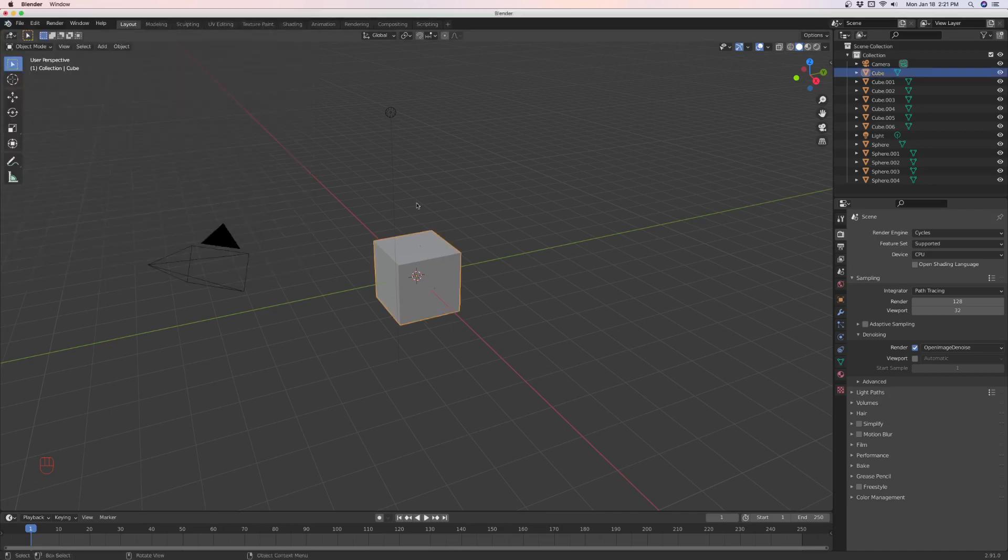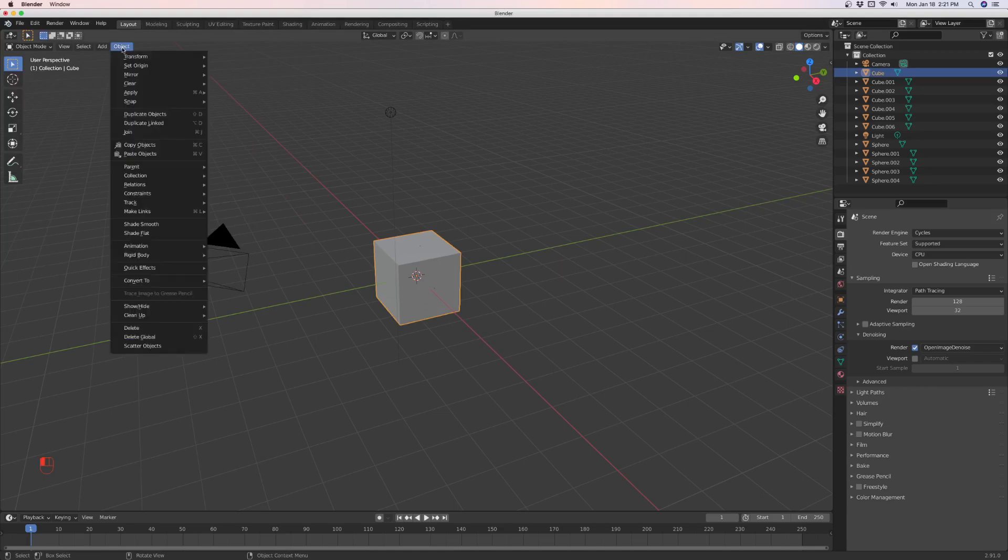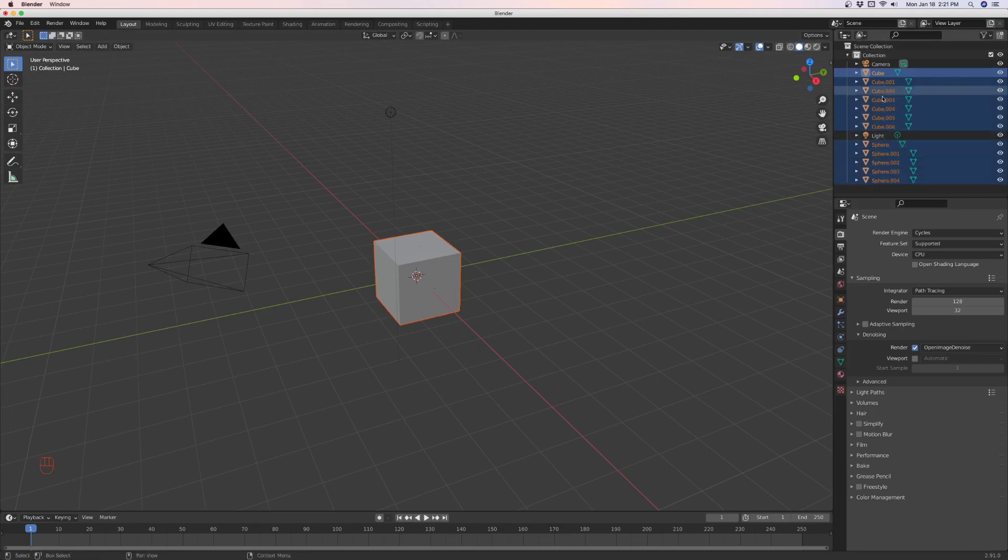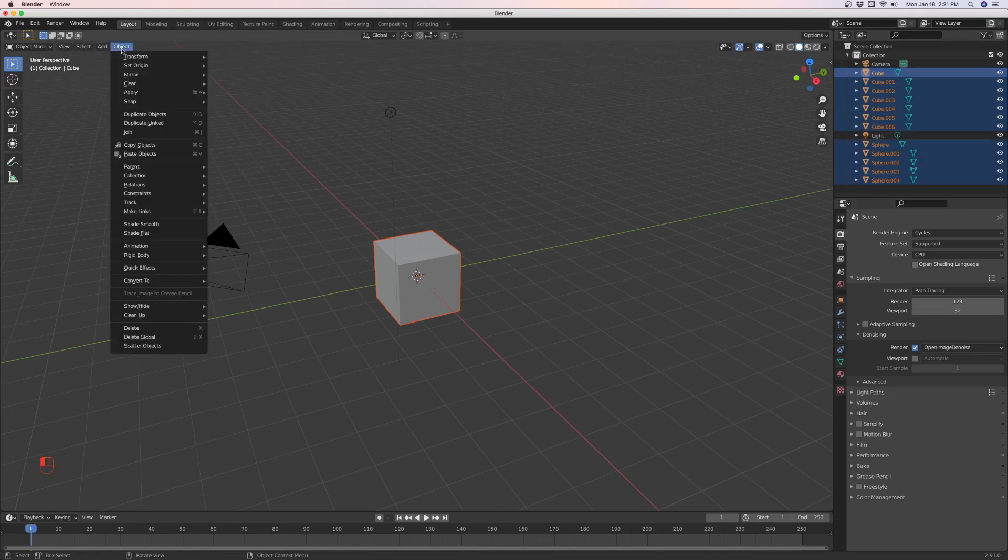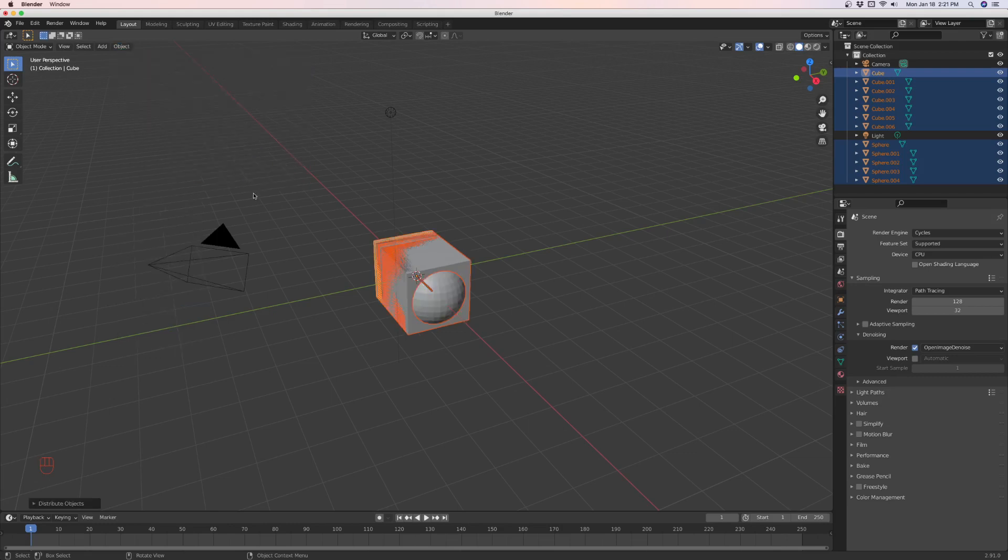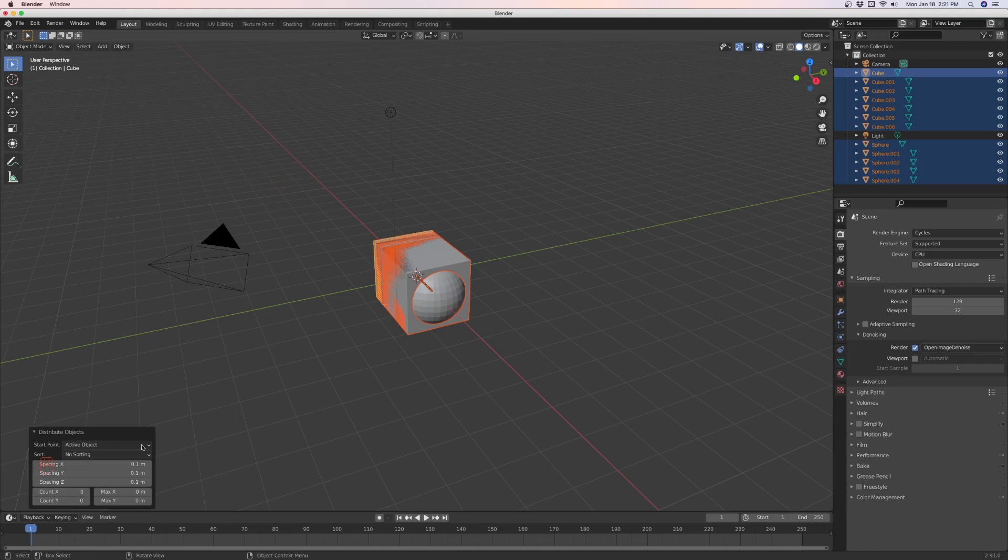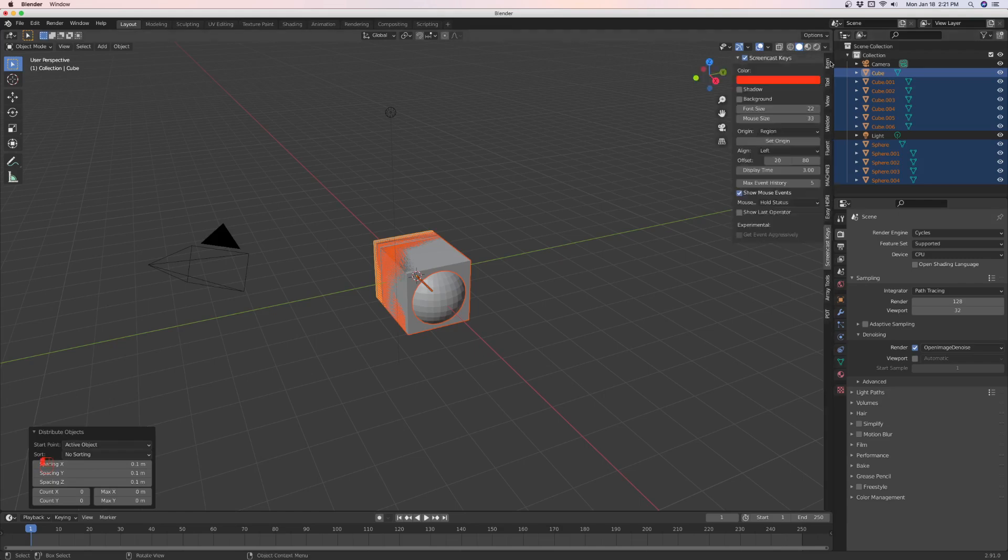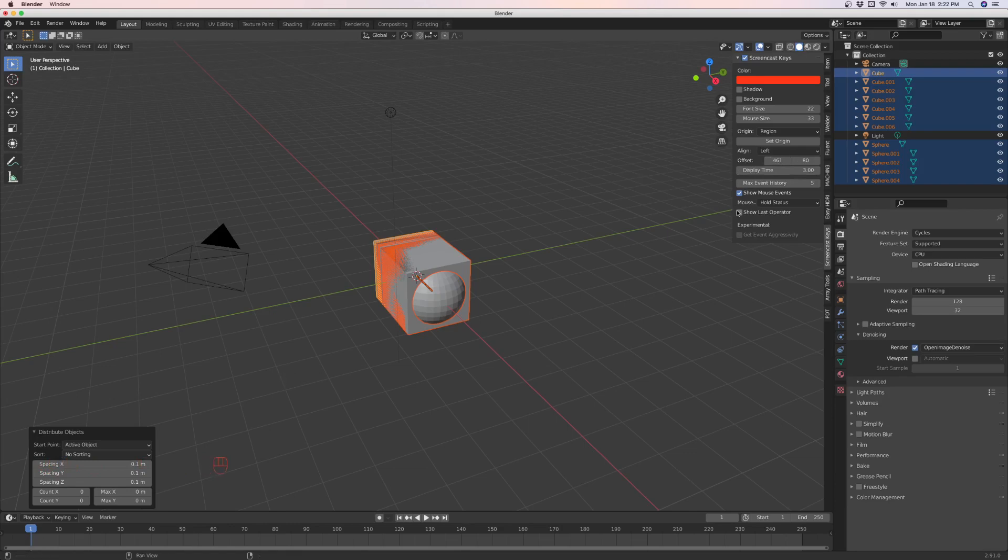For example, if I select something, then object transform, it's right here, distribute objects. Let's box select again all the cubes and shift box select all the spheres. So we have all our objects selected. Now if we go to transform, distribute objects, you can see it's trying to do something, but you come down here to tell it where to do it. I have to move this screencast key off of there.